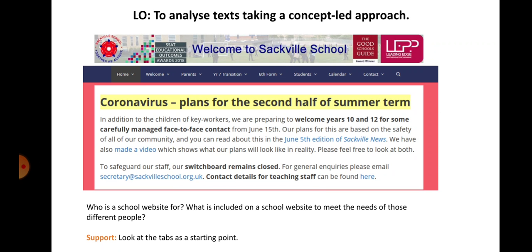The starter here asks: who is a school website for? What is included on a school website to meet the needs of those different people? I want you to work out who the audience primarily is and how their needs are met. I've put the Sackwood School website on there. The support says look at the tabs as a starting point — you may even want to go to the website itself and have a bit of a click around.